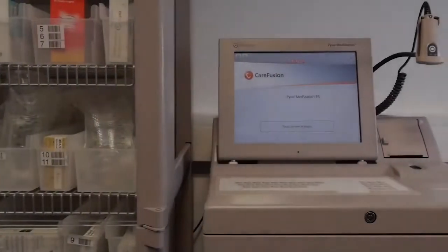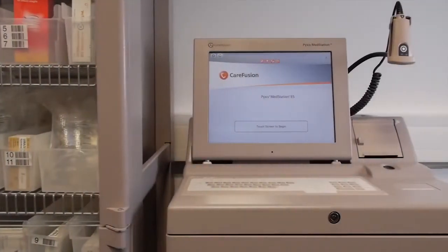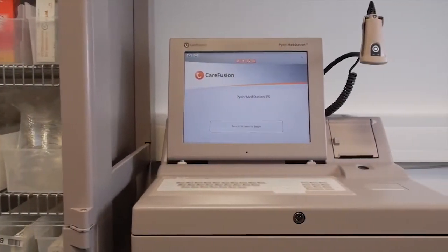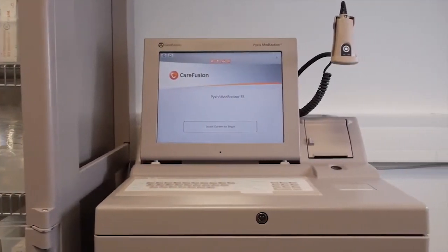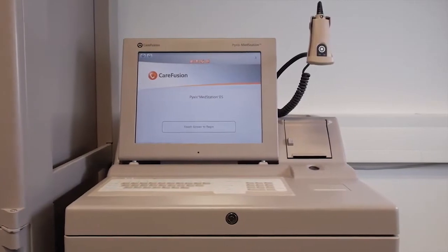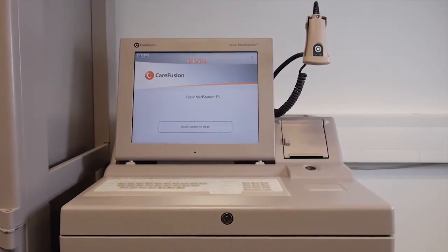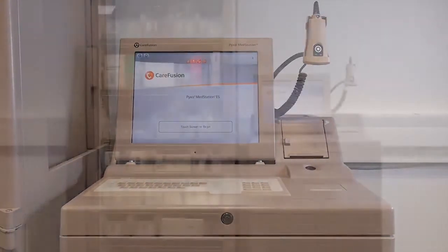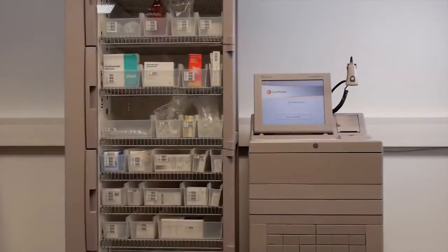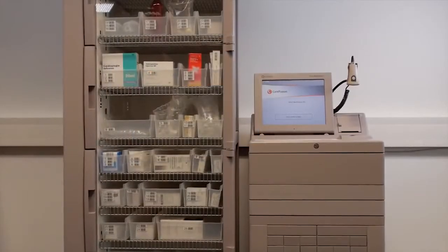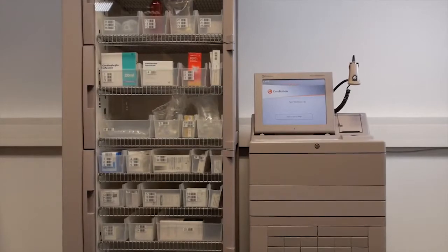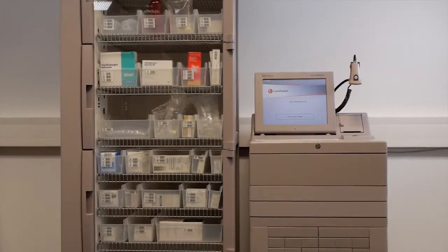A PIXIS MedStation system from CareFusion offers a comprehensive solution to streamline medication management processes and helps enable secure and efficient workflows.